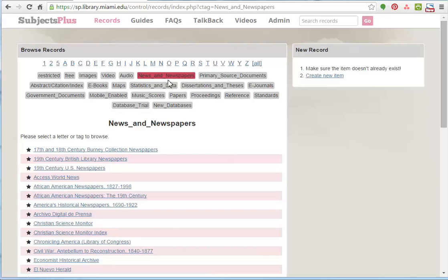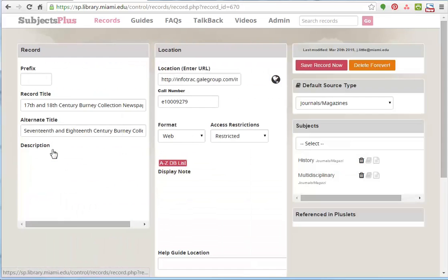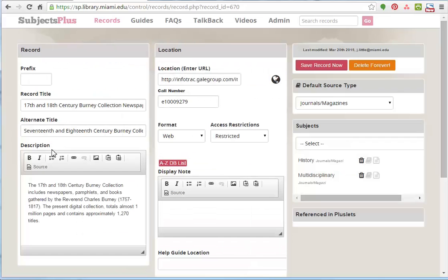So when you're ready to edit an existing entry, you can click on that and you'll see the record screen.